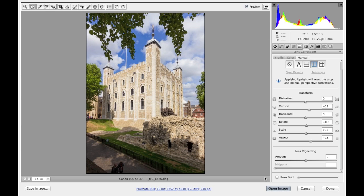So that completes this particular tutorial showing you how to work with the upright controls. I think you'll find it's a really useful way to correct the perspective automatically in your images within Camera Raw.